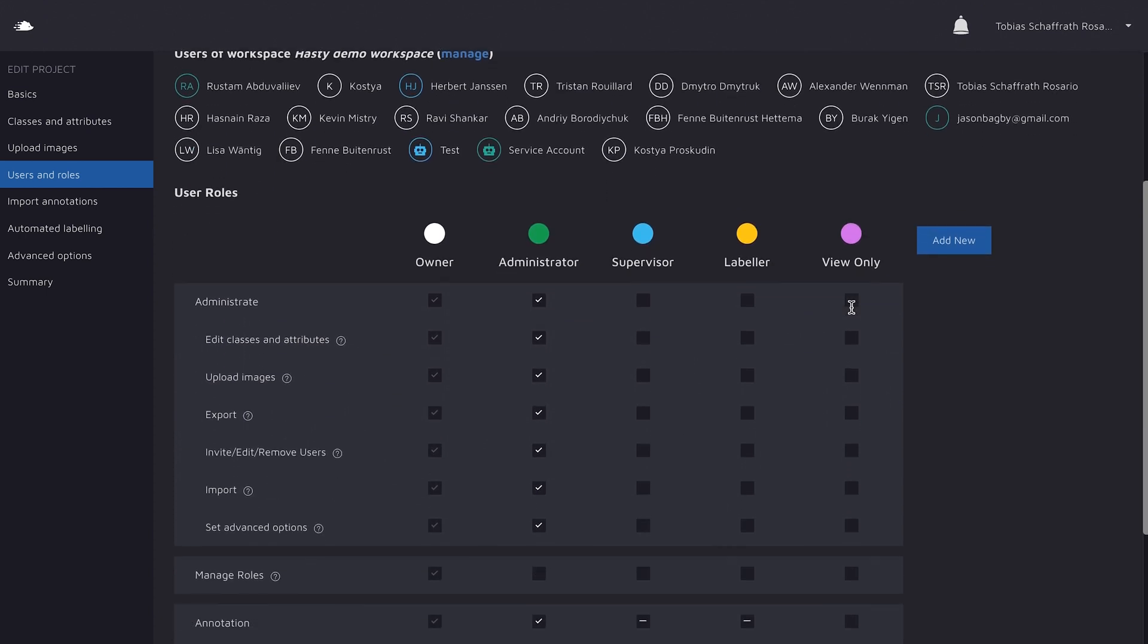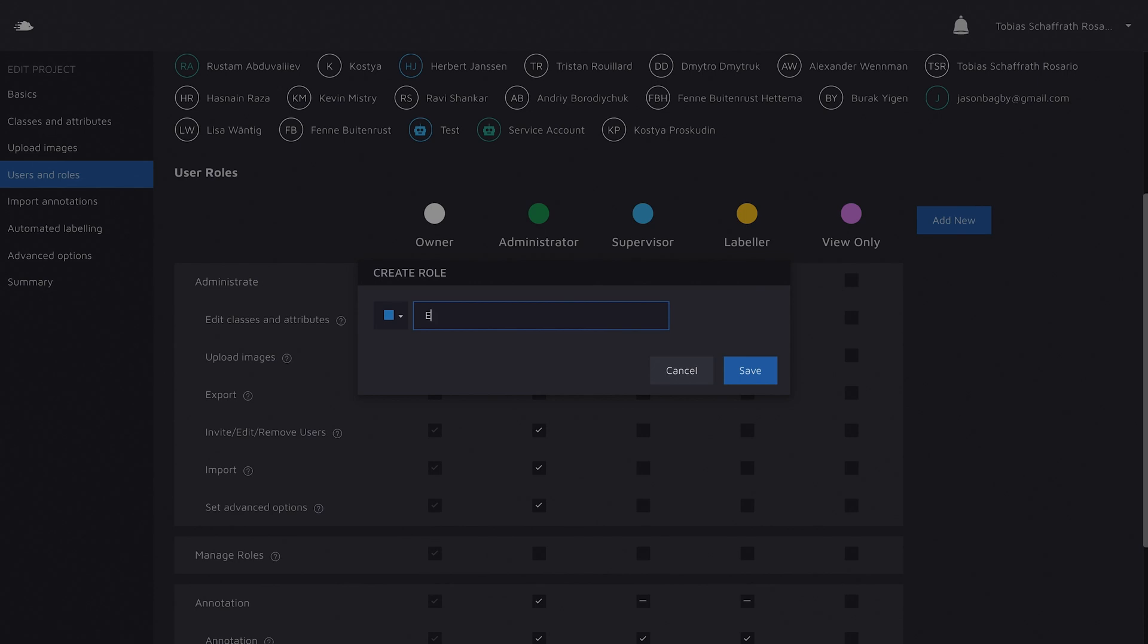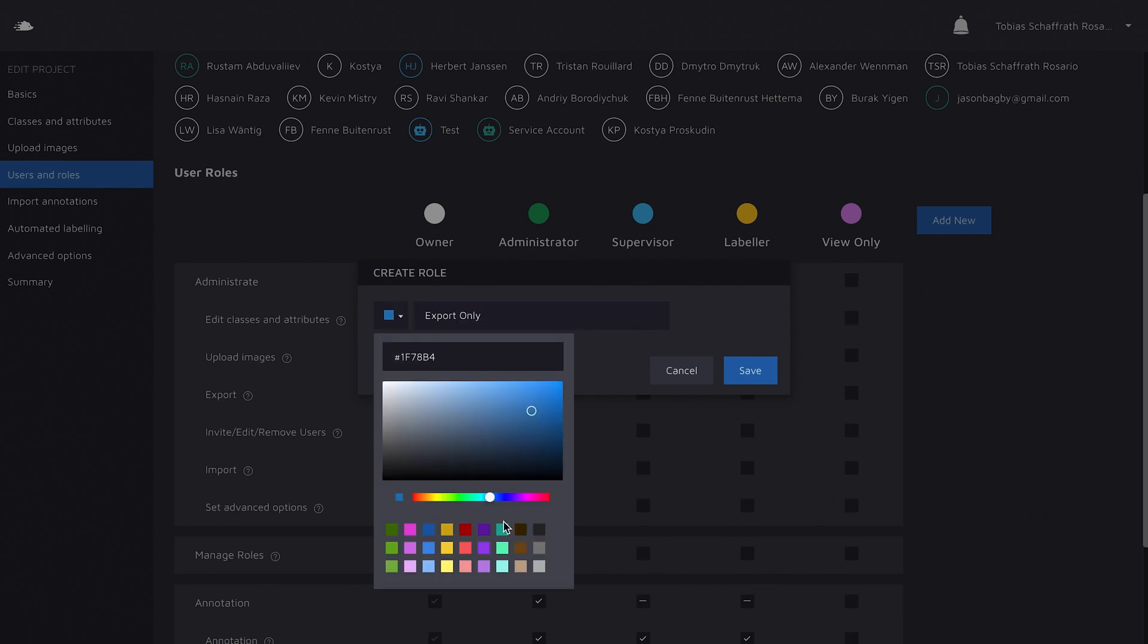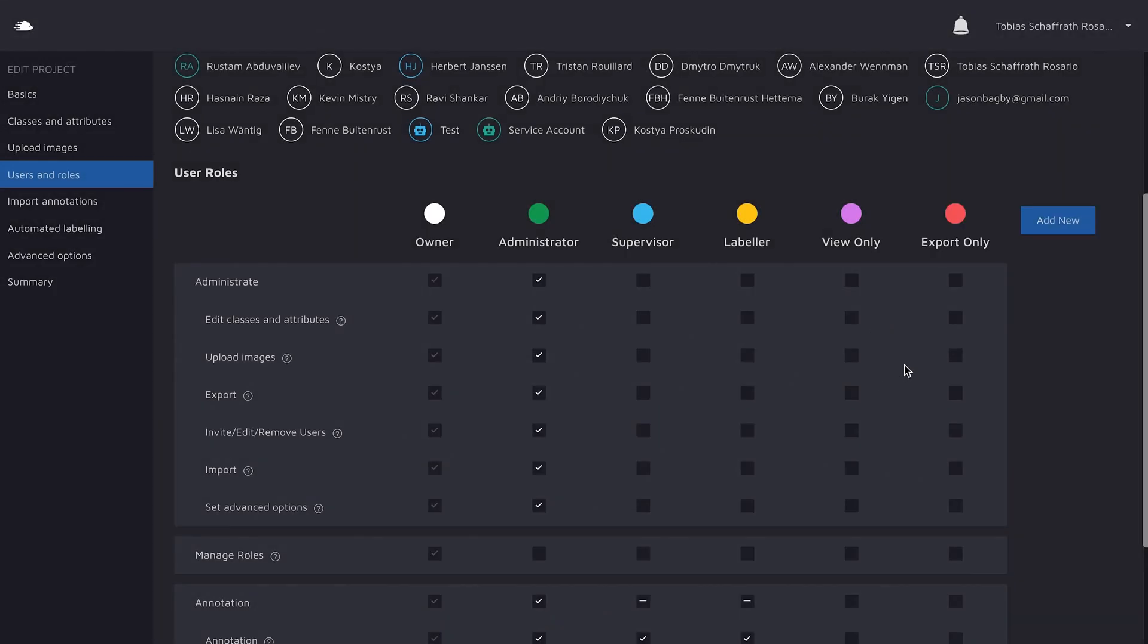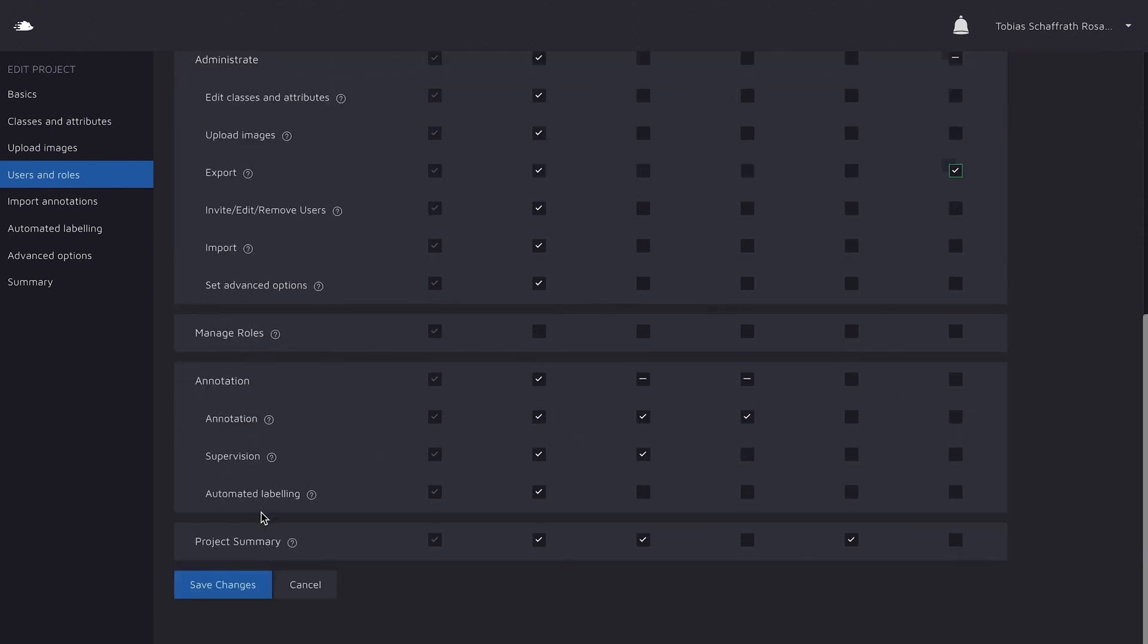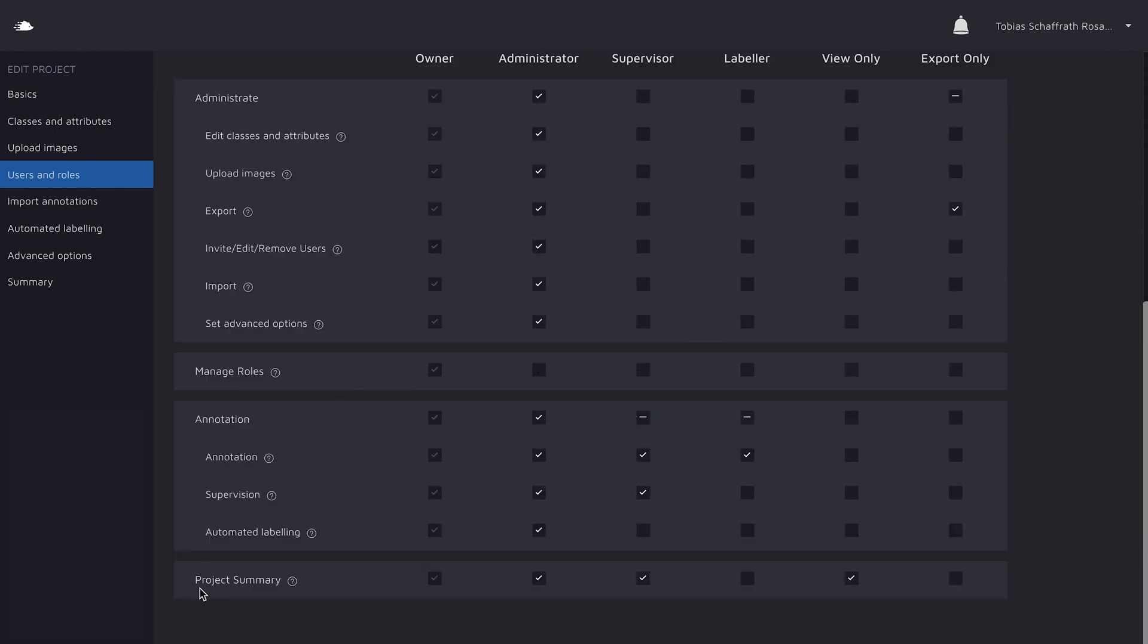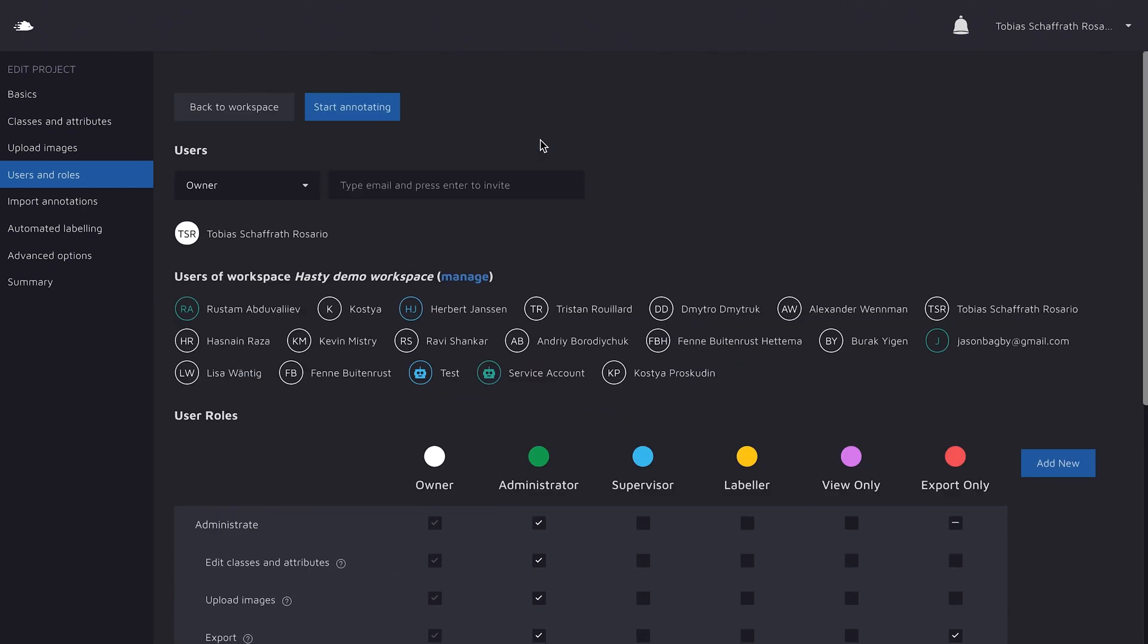When you scroll down, you can specify the roles for your project. Very granularly, you can define which person should be able to do what. For example, we could add a new role here, call it export only, change the color to orange because we already have the blue, and now say that all of what the person should be able to do is to export the annotations. Now scroll down even more, save the changes, and now when we want to add a new person, we can select the role in the dropdown here.